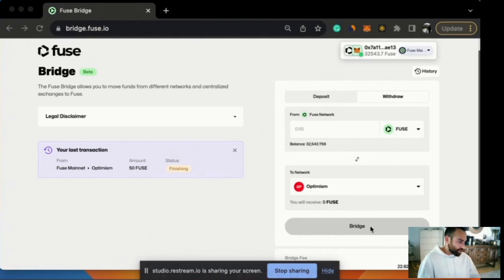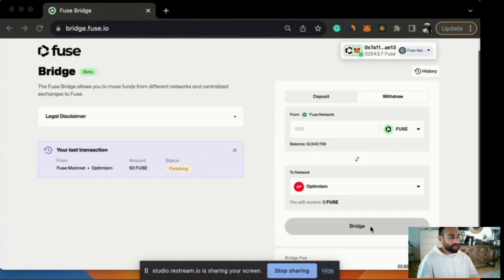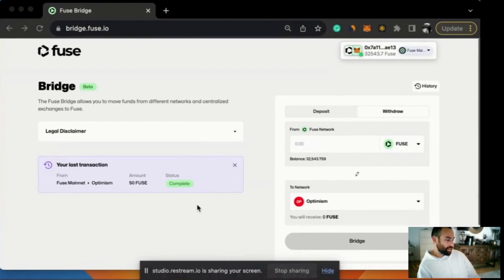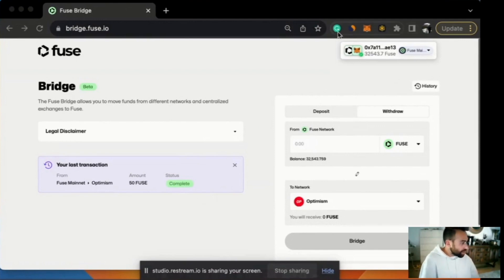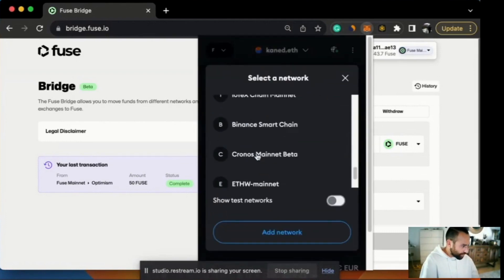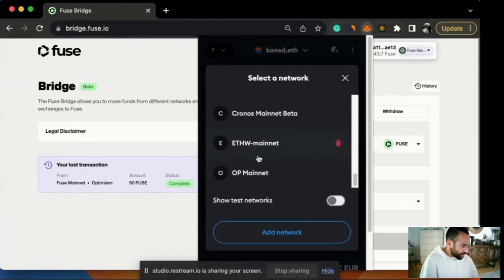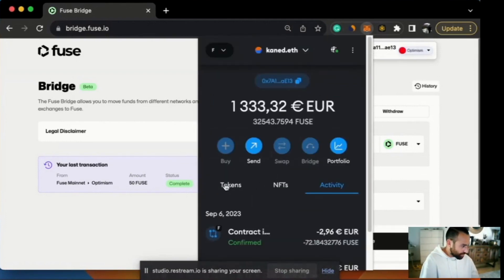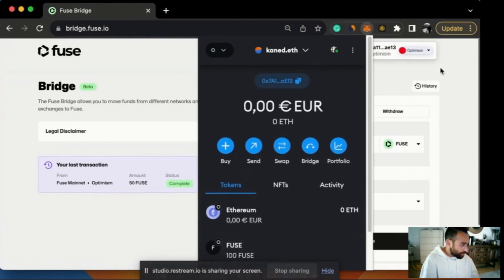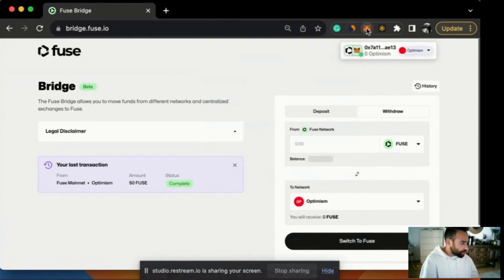There we go. Fuse Mainnet, Optimism. 50 Fuse was the amount. It's saying that the status is finishing. This one should be quite fast. Let's see. And there we go. We can see the transaction is now complete. And if I go and have a look on Optimism, I did have 50 Fuse on Optimism and now I should have 100. Let's have a look. There we go. 100. Perfect. Okay. So everything worked well there as well.